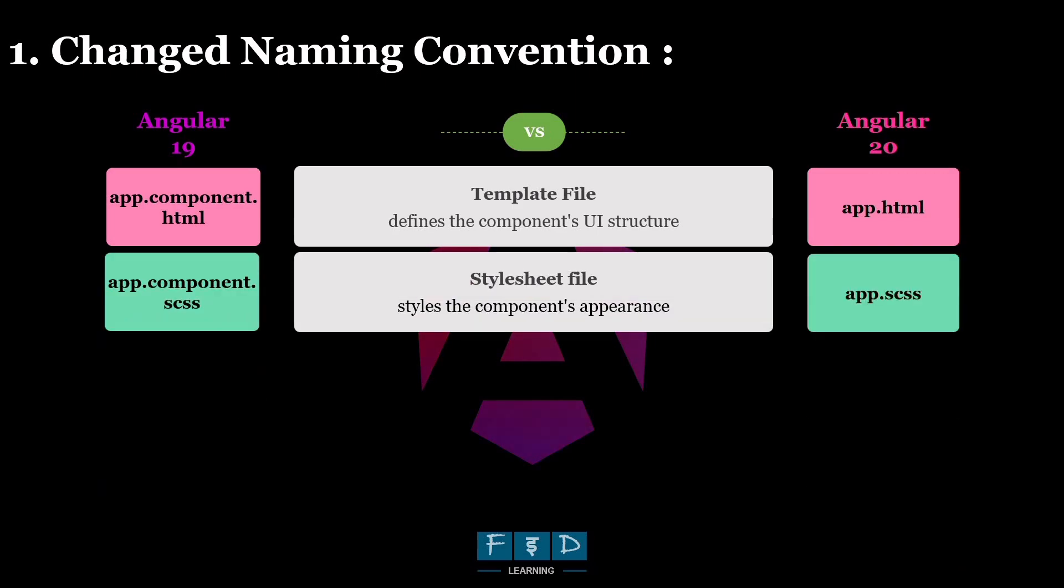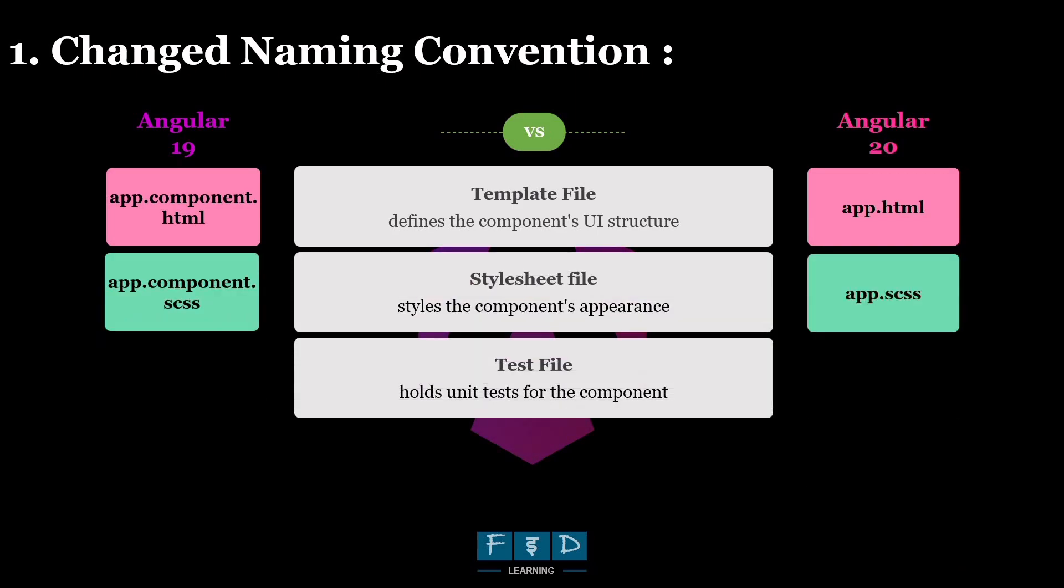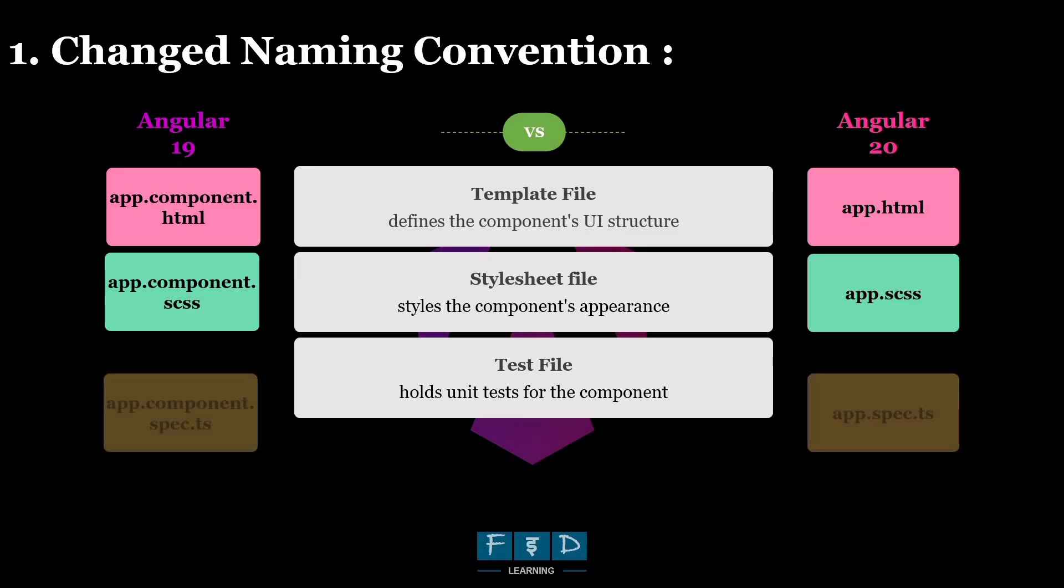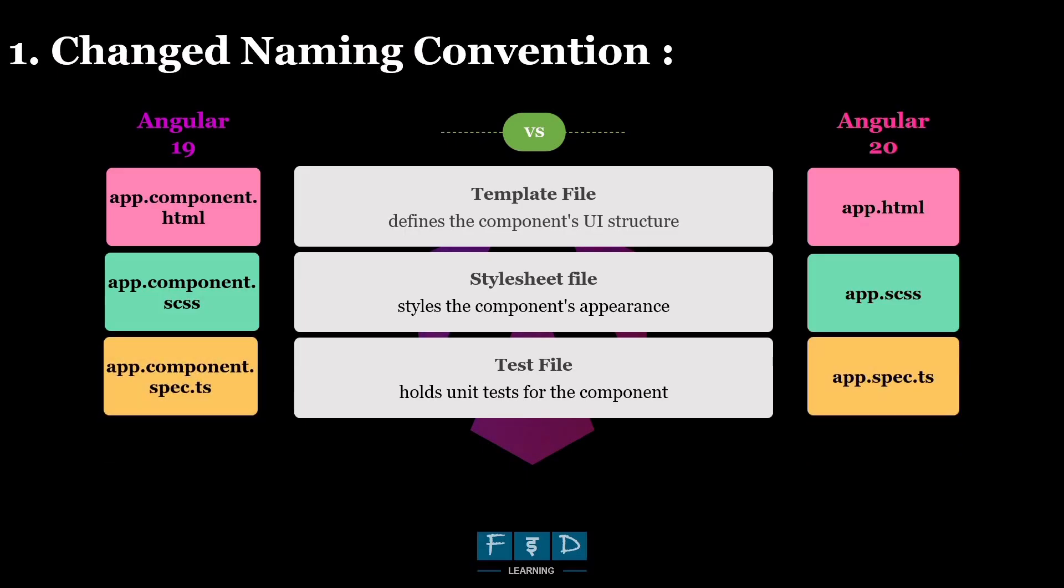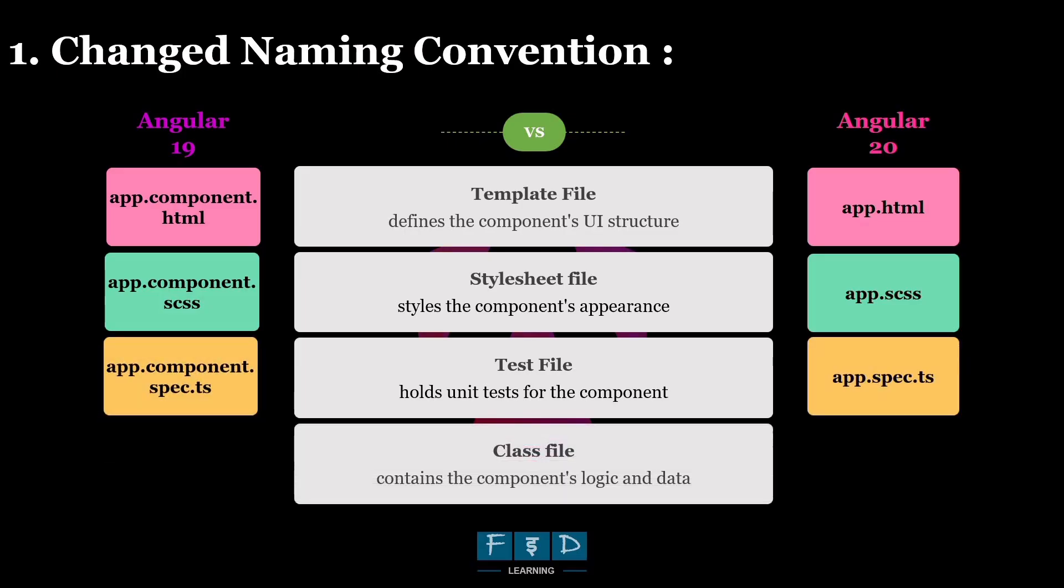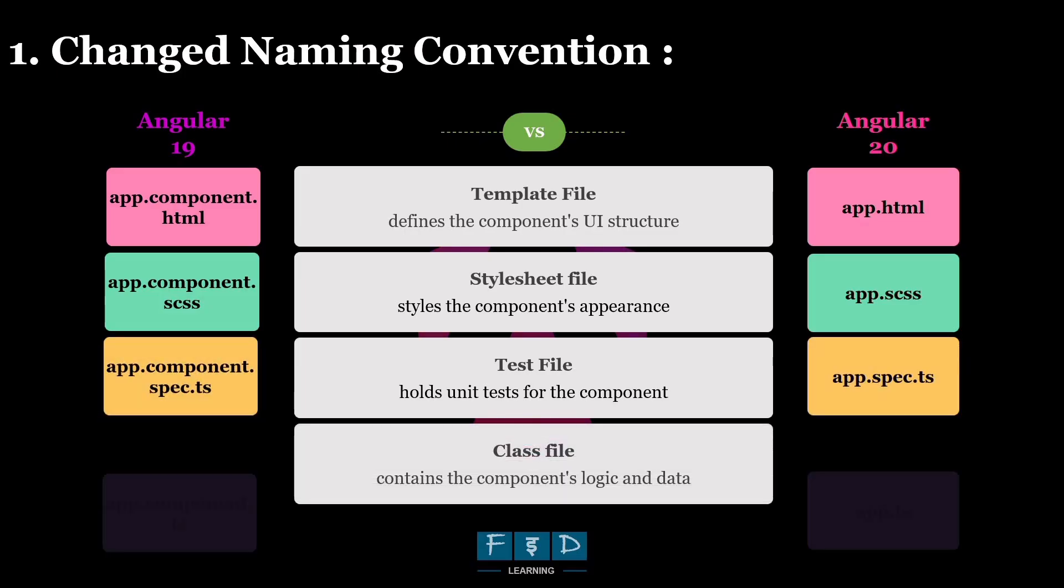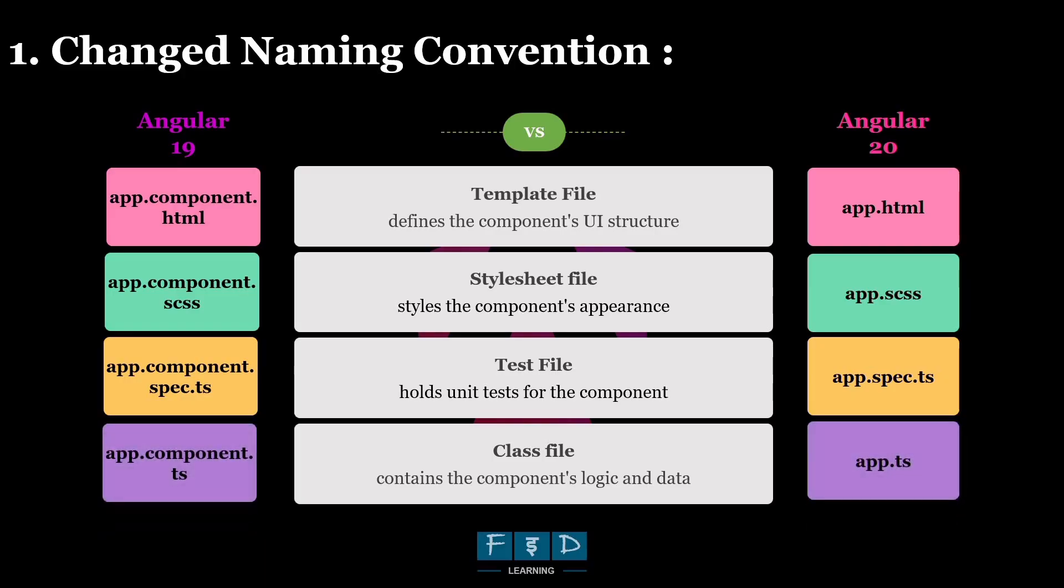the app.component.html file becomes app.html, the app.component.scss becomes app.scss, app.component.spec.ts becomes app.spec.ts, and app.component.ts becomes app.ts, which means the component prefix is removed from each file name.